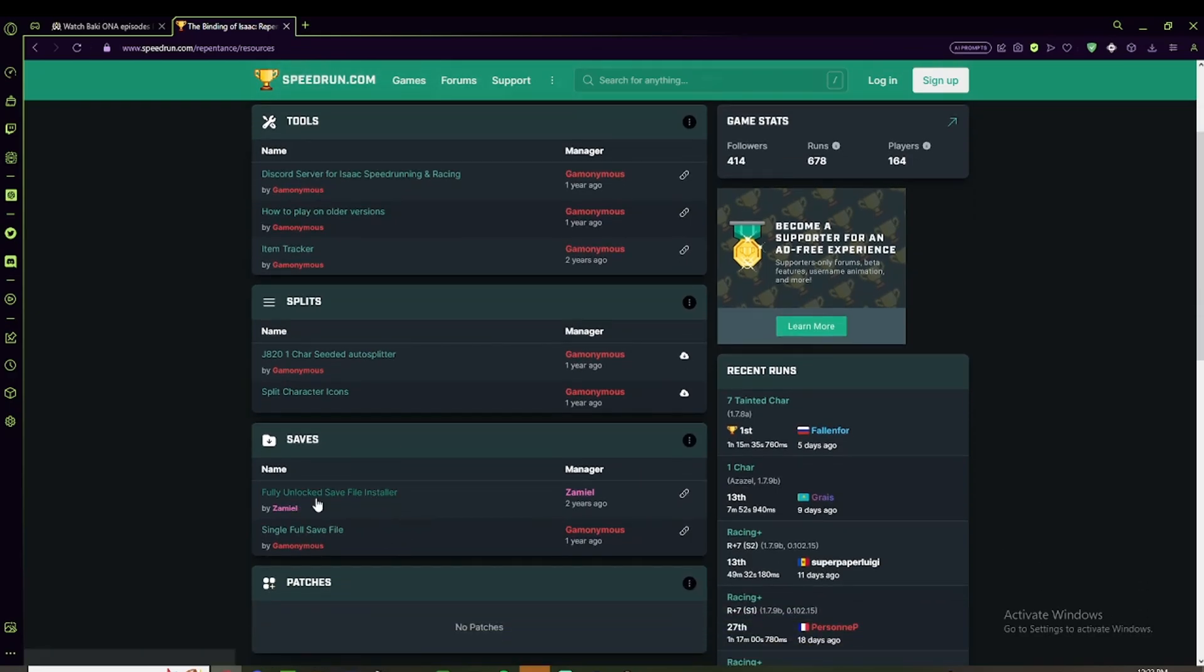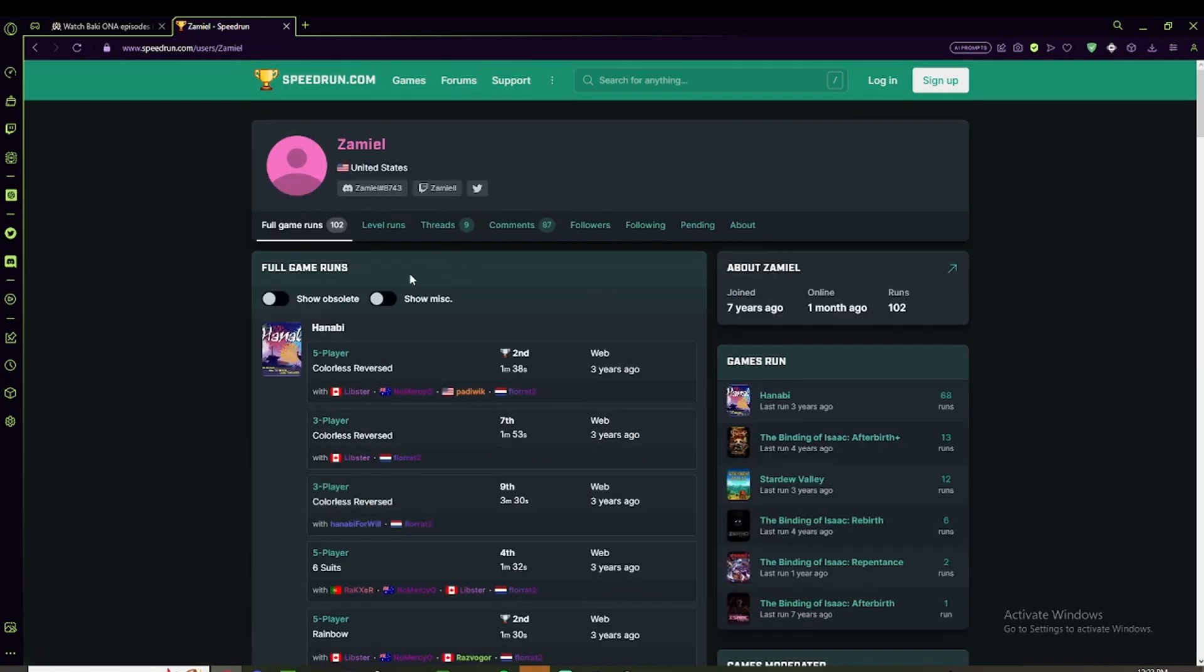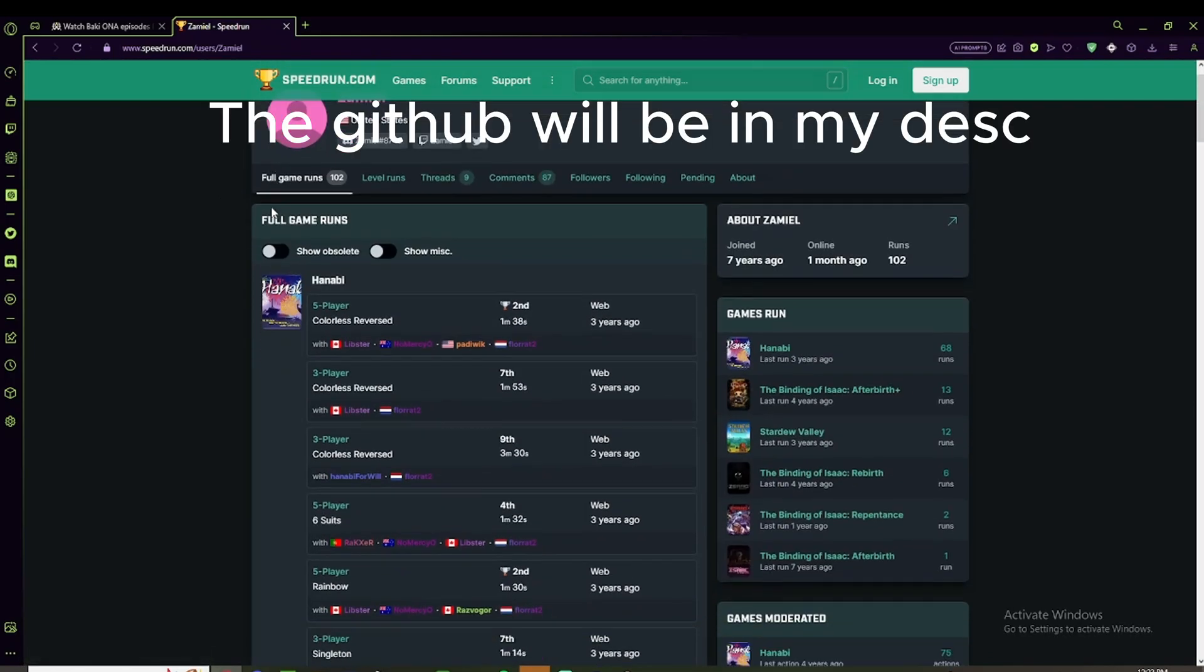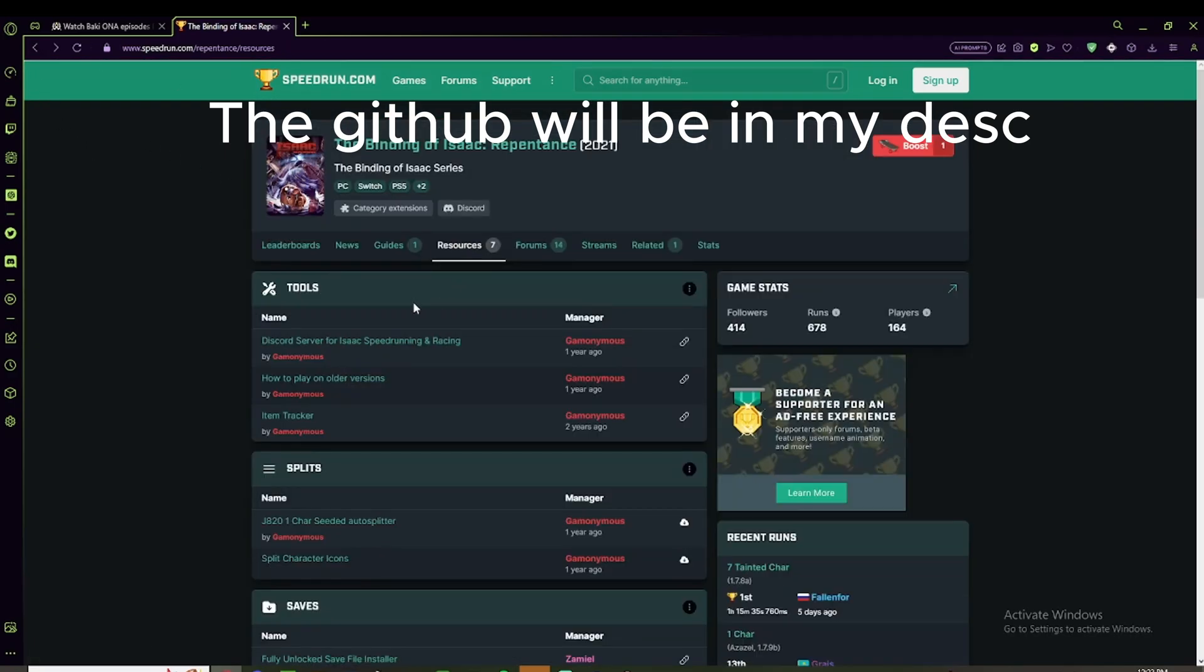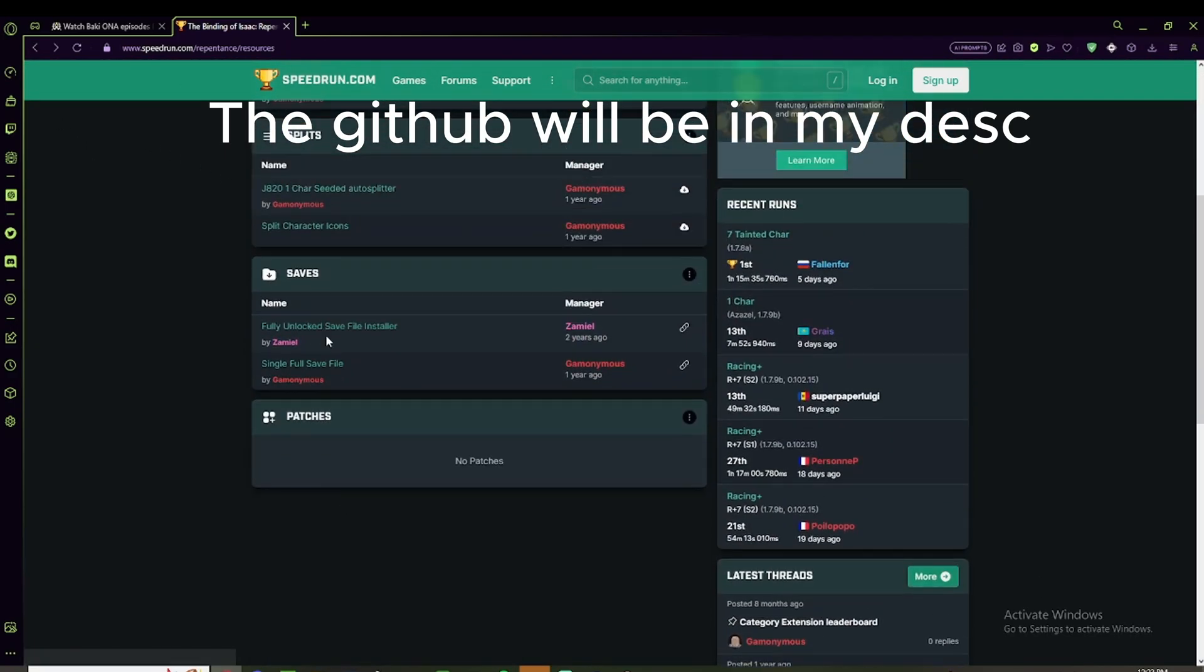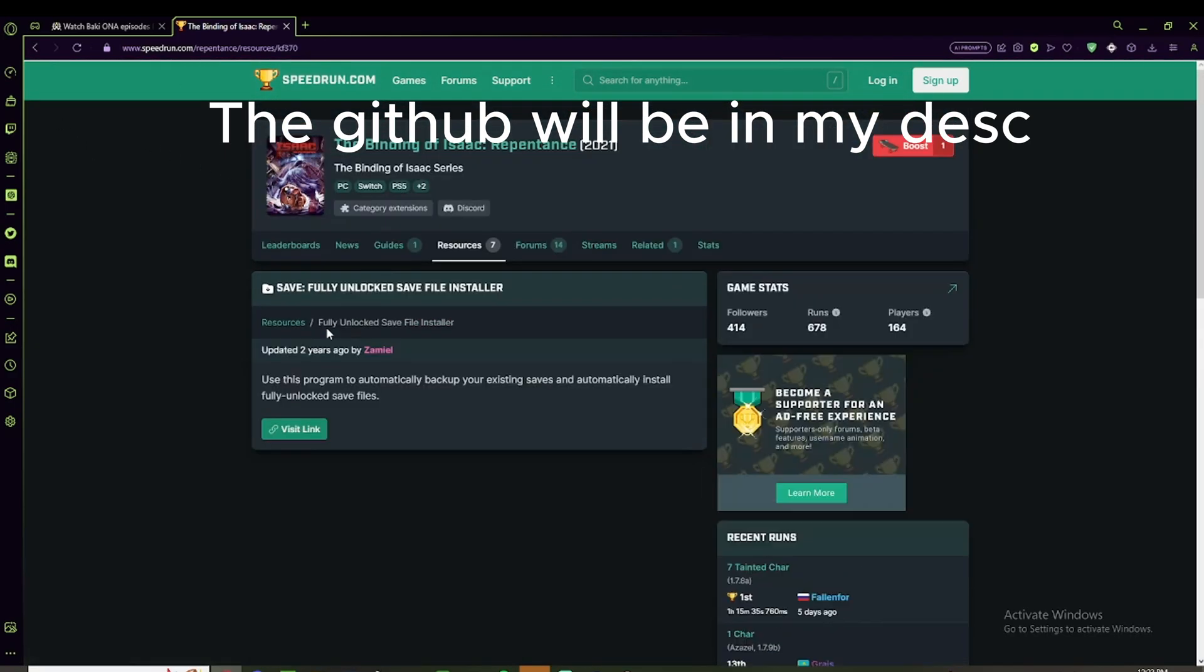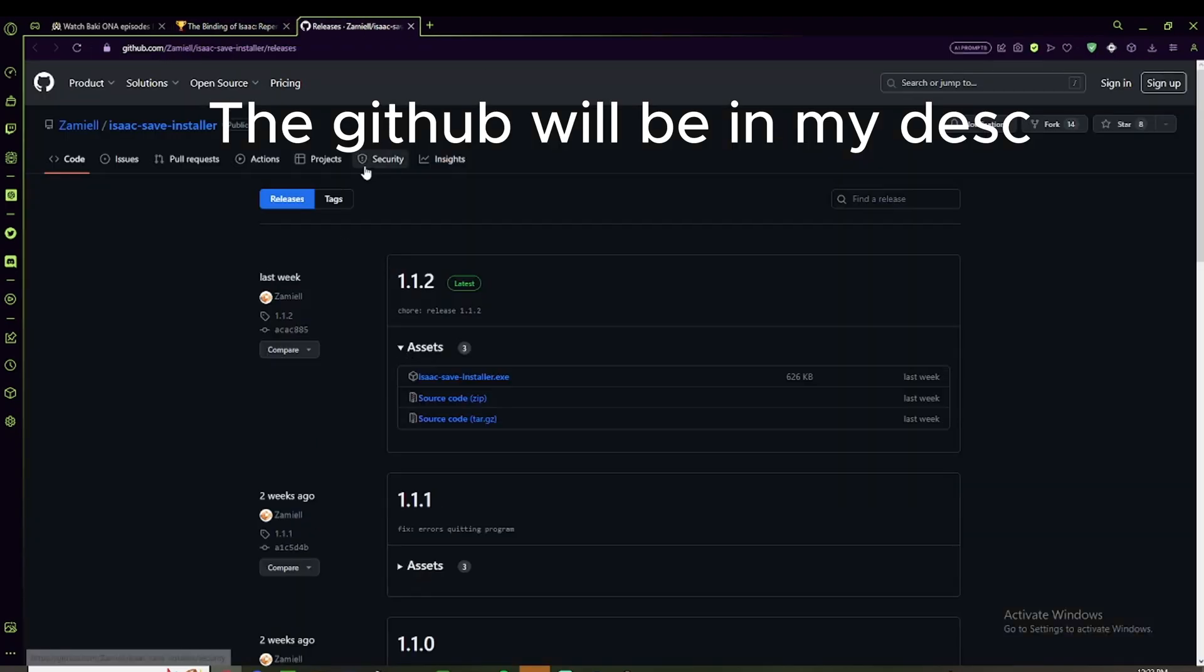you see this fully unlocked save file installer. This is from this guy two years ago, pretty known person I'm pretty sure. And you just want to click on this, and this will bring you to a GitHub link.